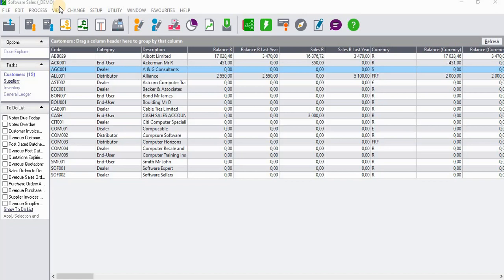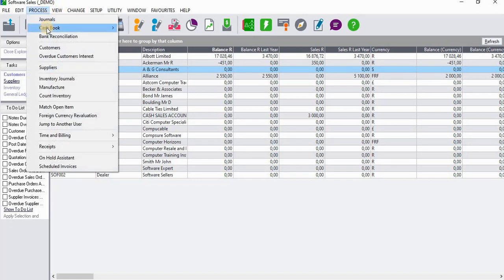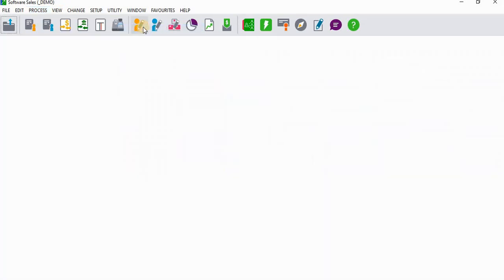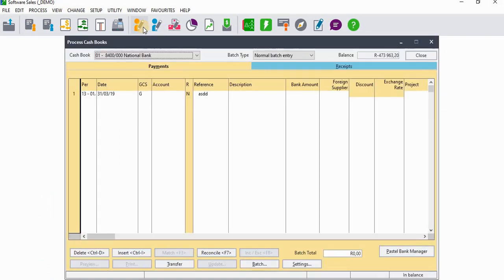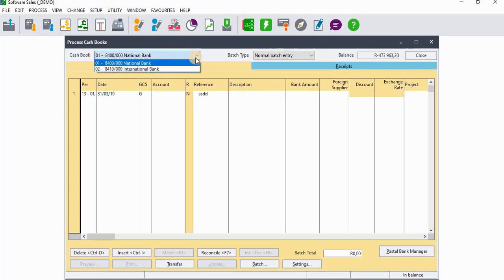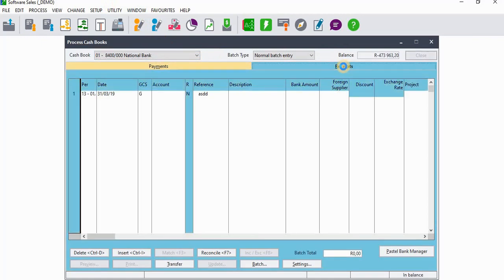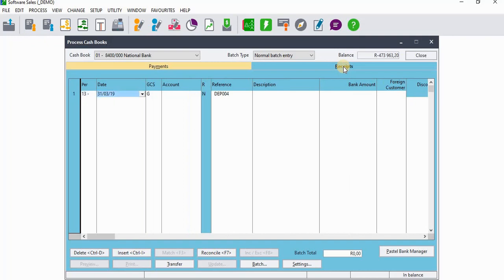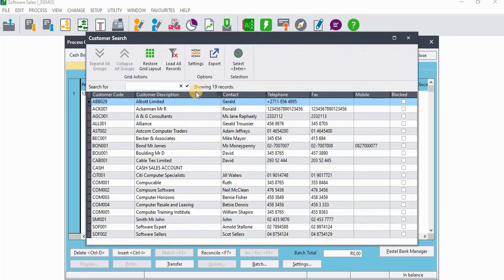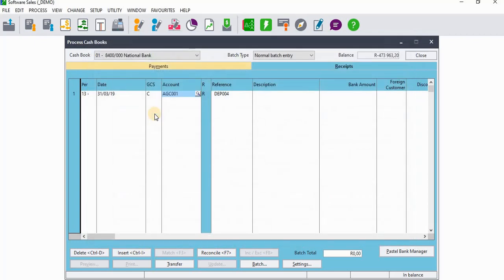We're going to reallocate that payment from the wrong customer to the correct customer. Let's go ahead and quickly record our payment. We're going to record that in a cash book. When you get to the cash book, you need to select the correct cash book and then go to the receipt side to process that payment from our customer. We're going to select AG and Consultants, and we'll assume that originally the payment was received from Albert Limited, but inadvertently we credited AG and Consultants instead of Albert Limited.